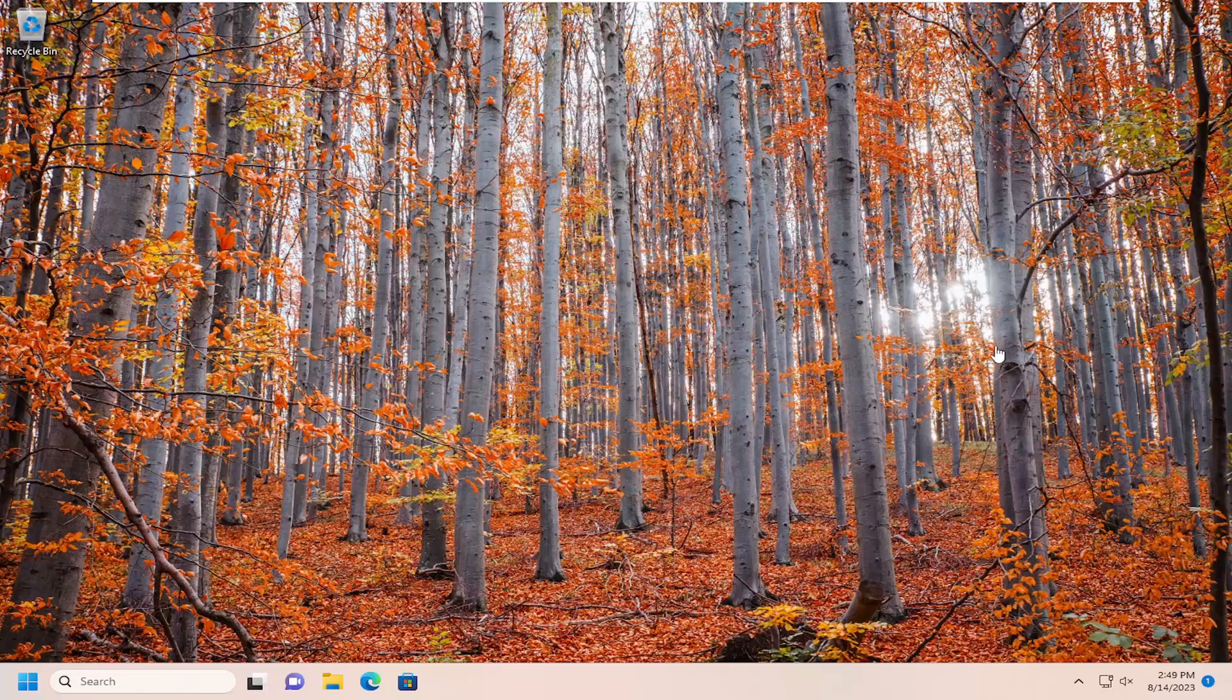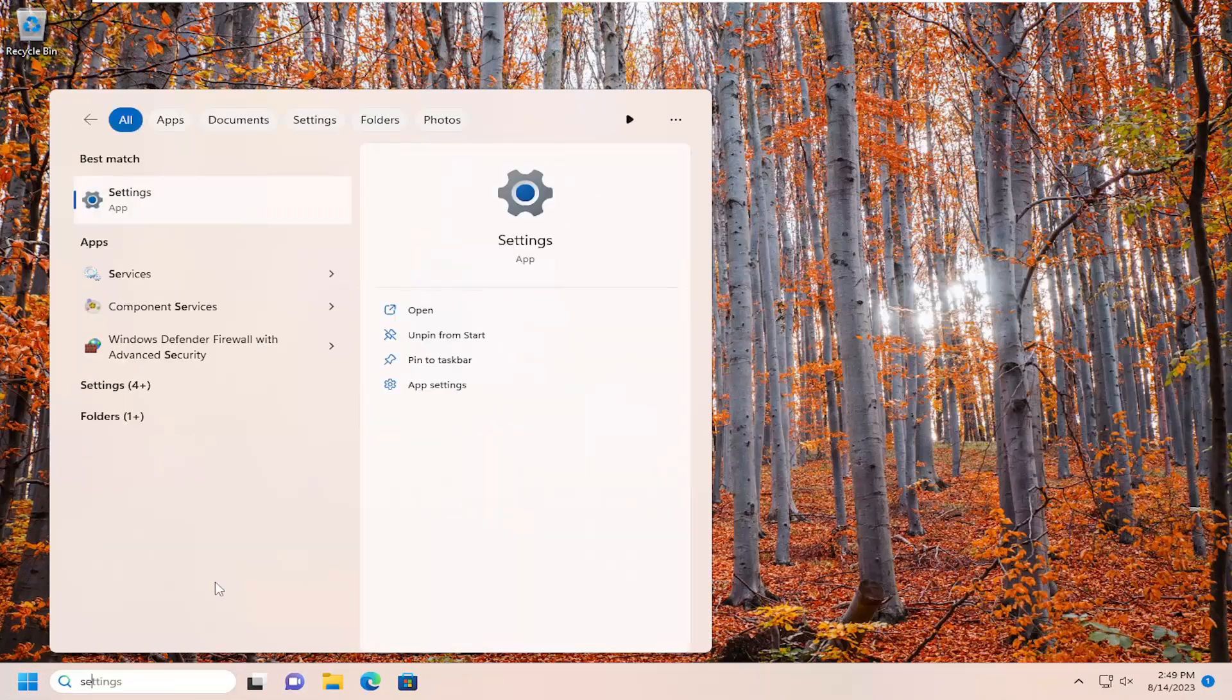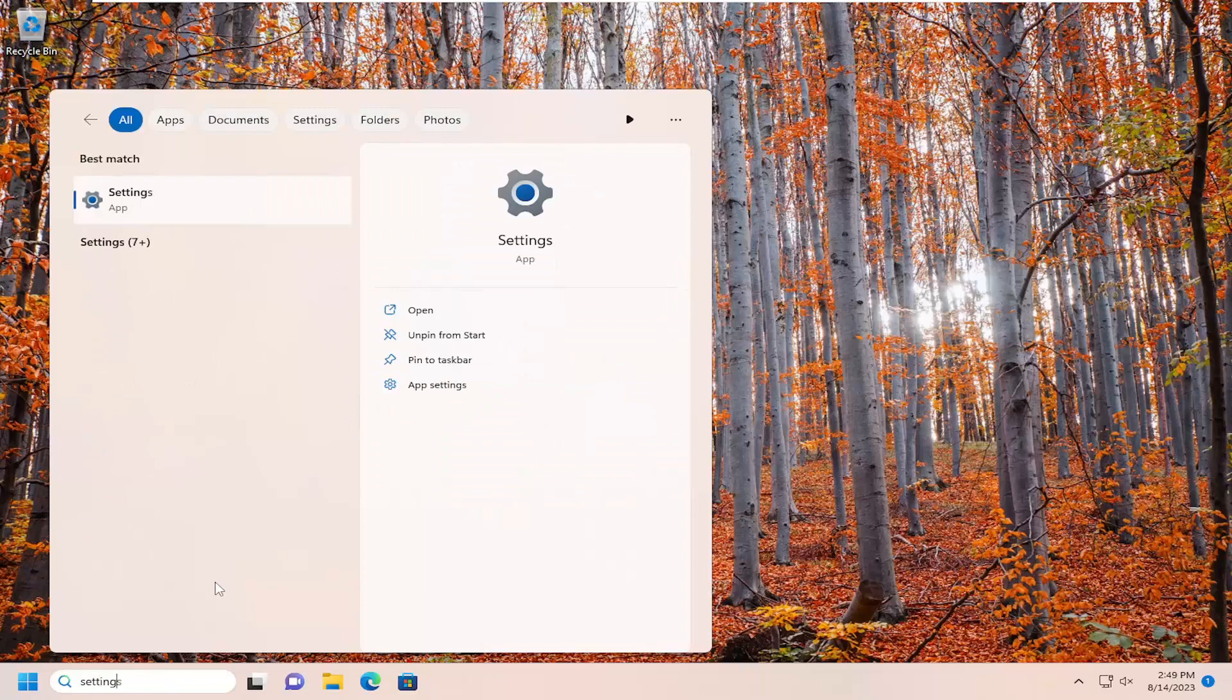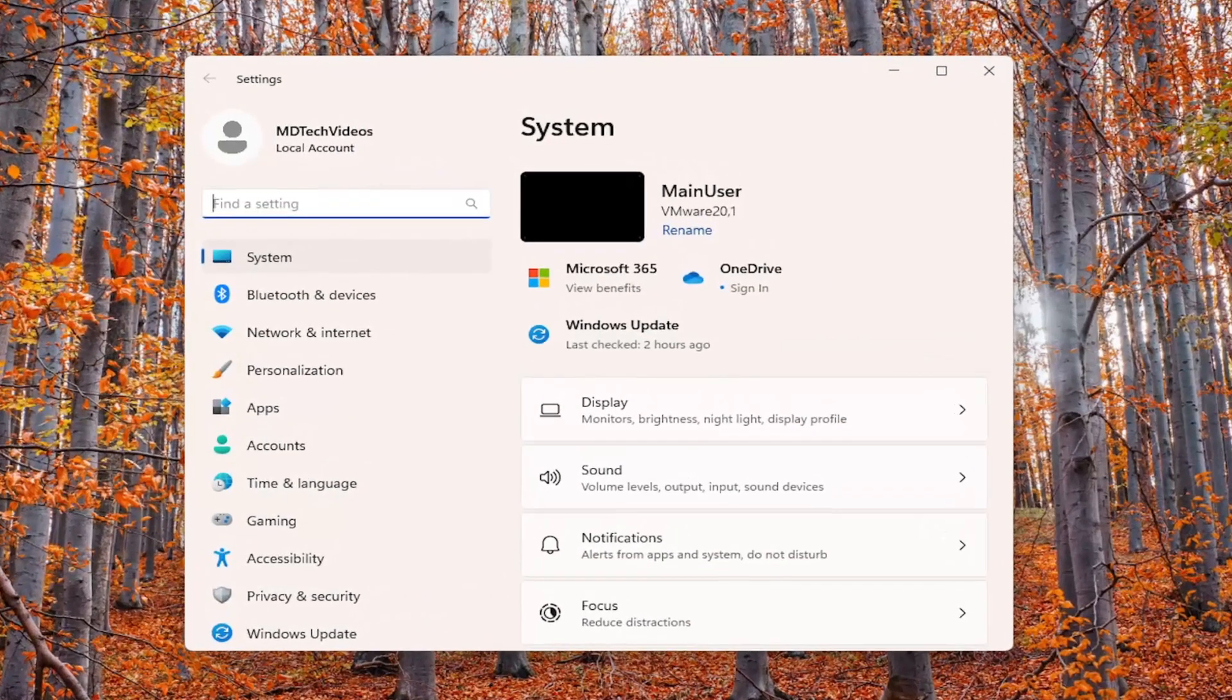First, I recommend enabling location services if they're not currently enabled. To do that, open the search menu and search for Settings. The best match should come back with Settings. Go ahead and open that up.